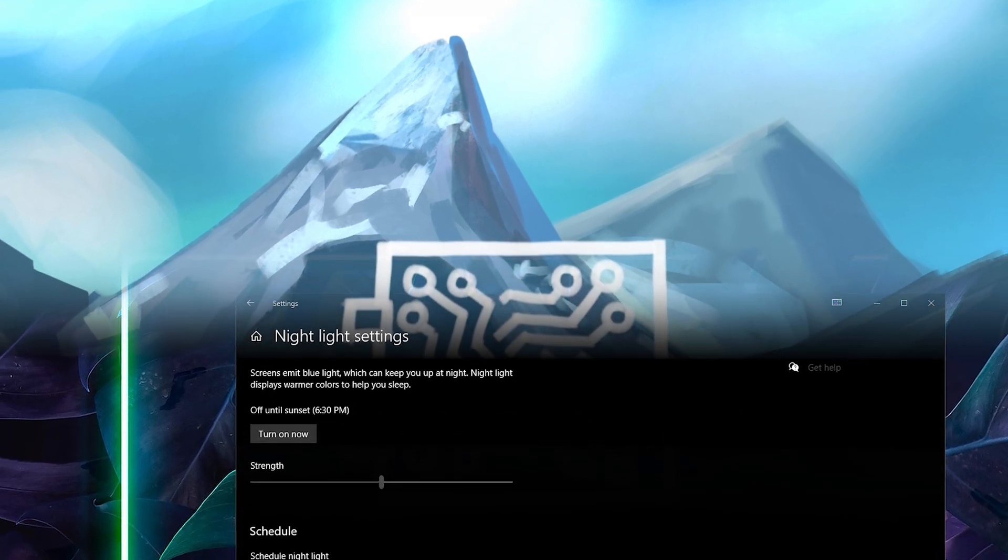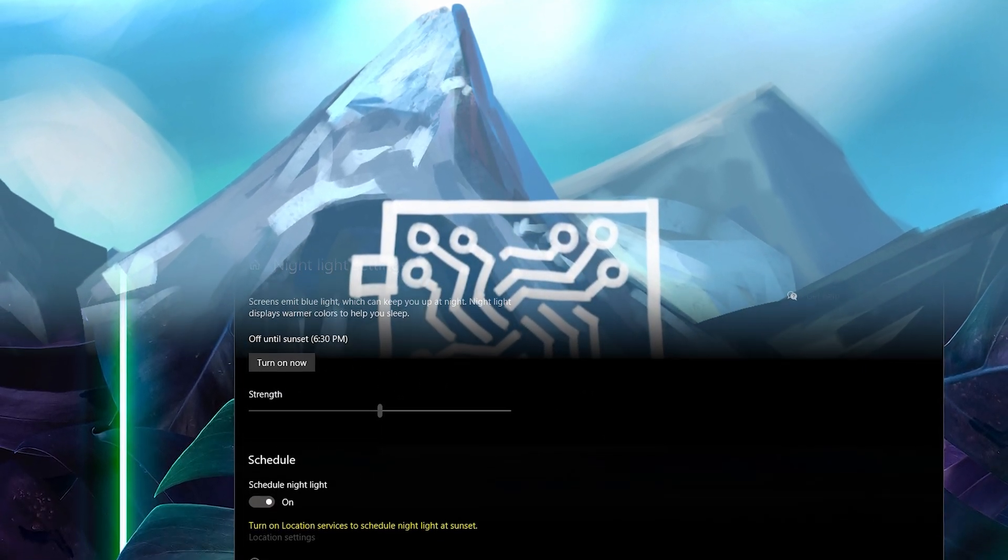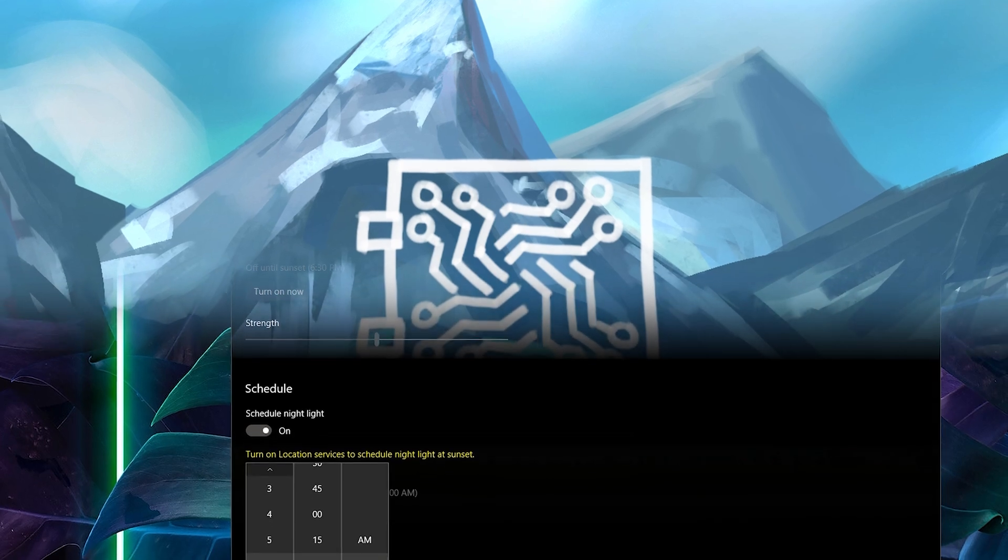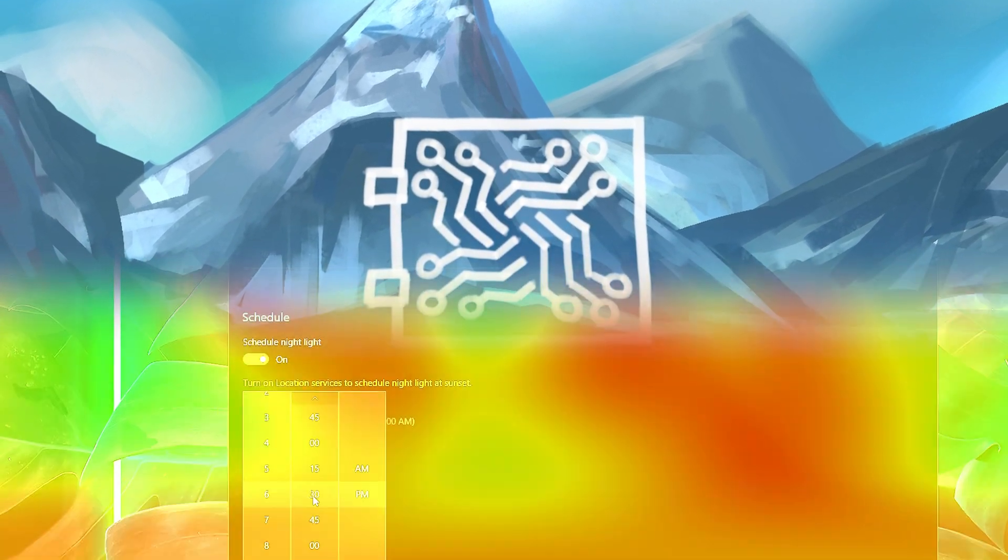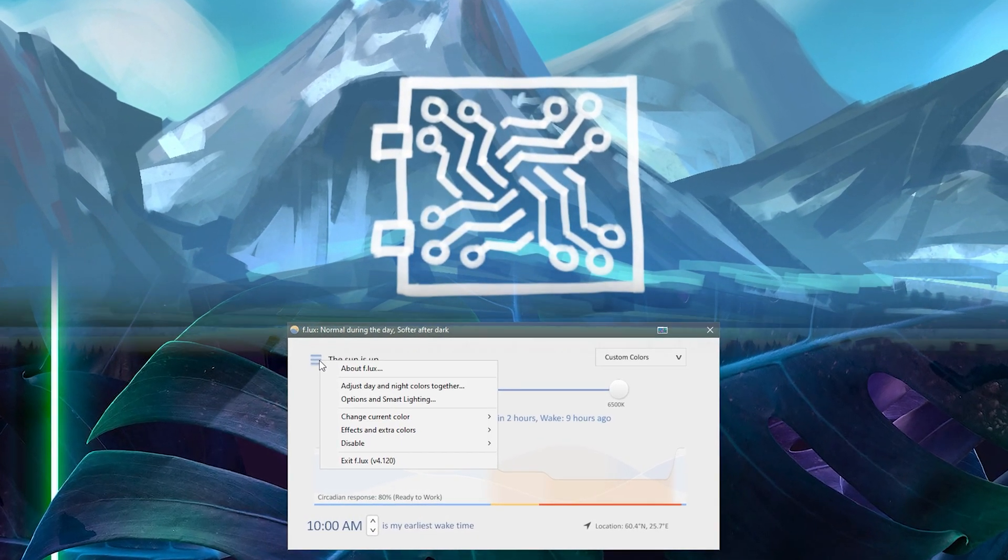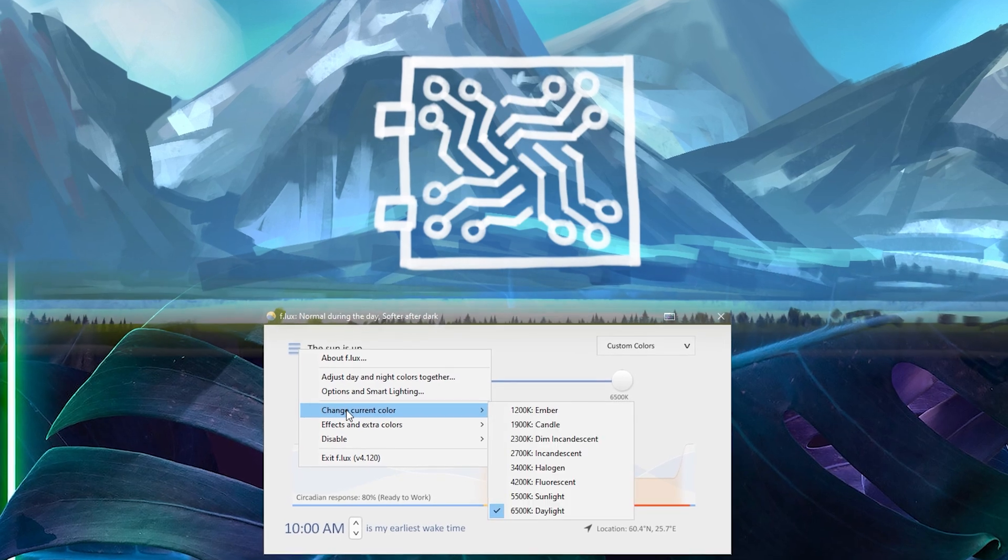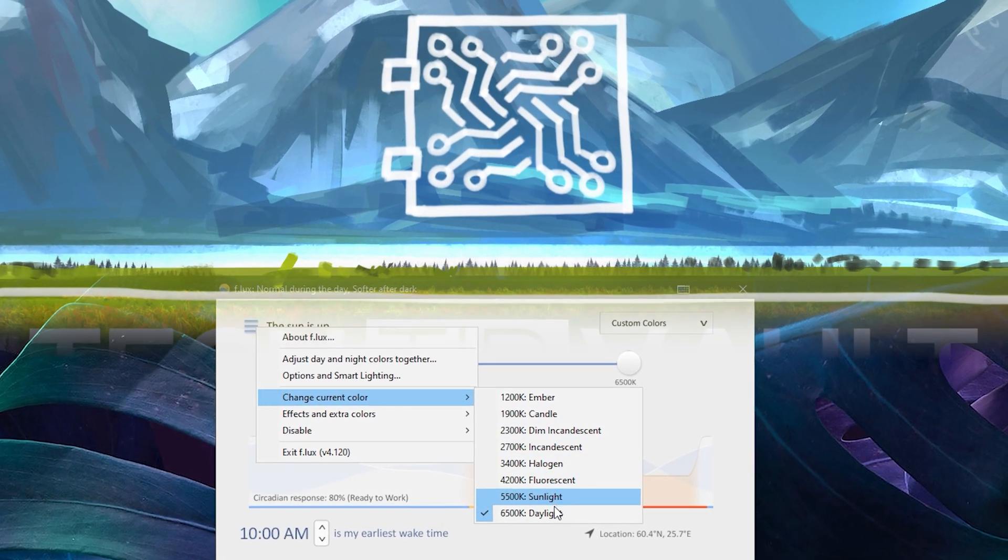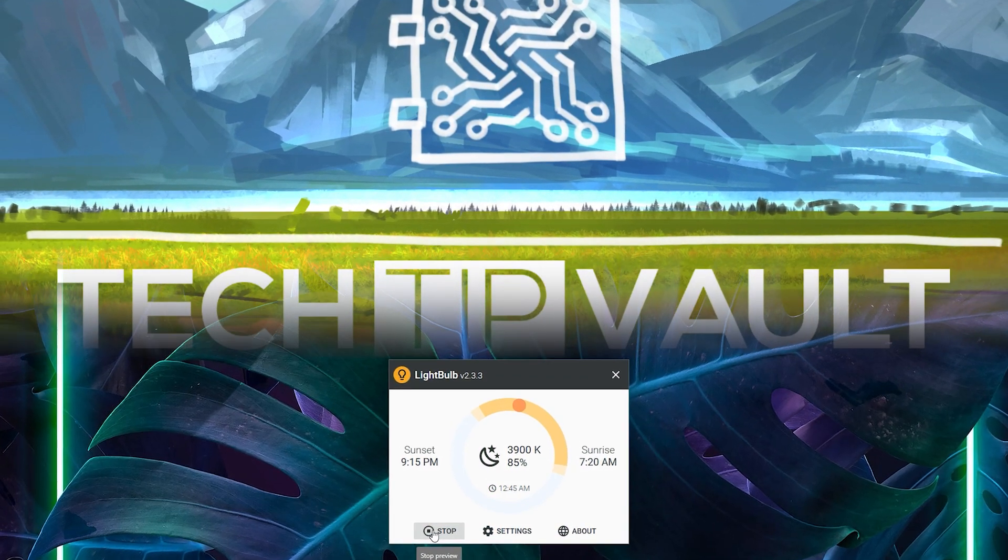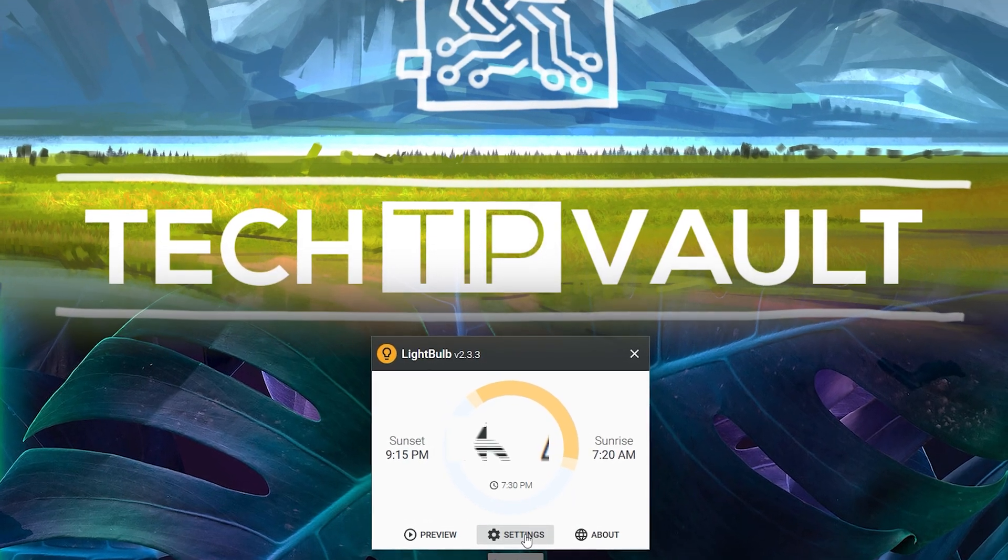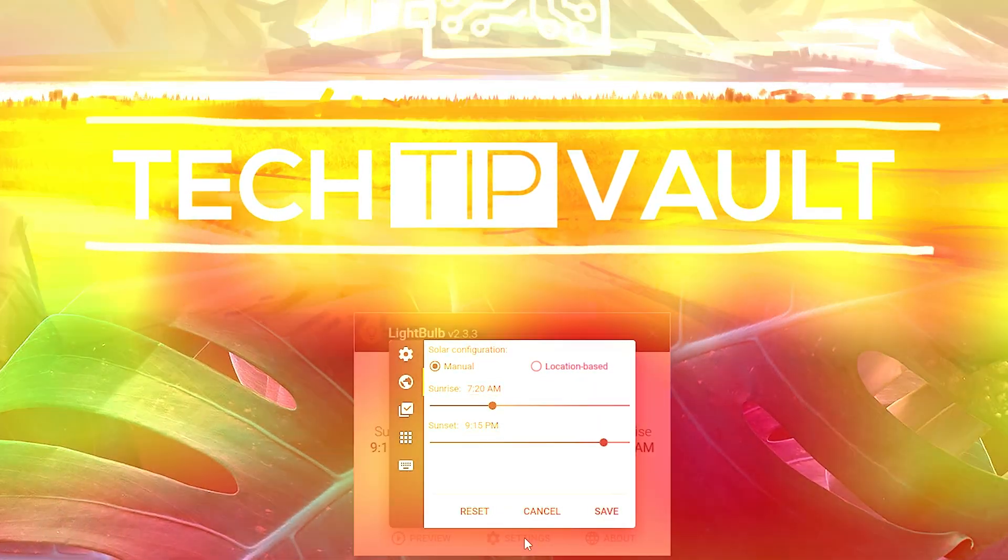In this video I'm going to show you how to use the built-in Windows 10 night light feature as well as two separate third-party software: one called Flux and the other called Lightbulb. Each of these methods have their own pros and cons, so I'm going to show you each one and you can test them all to find your favorite.